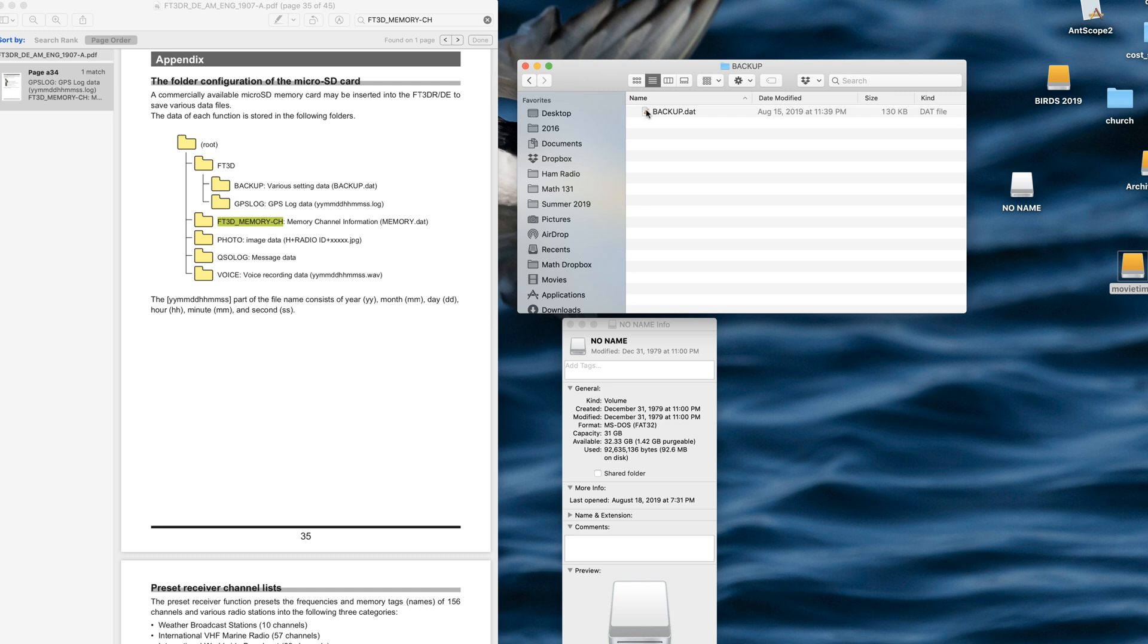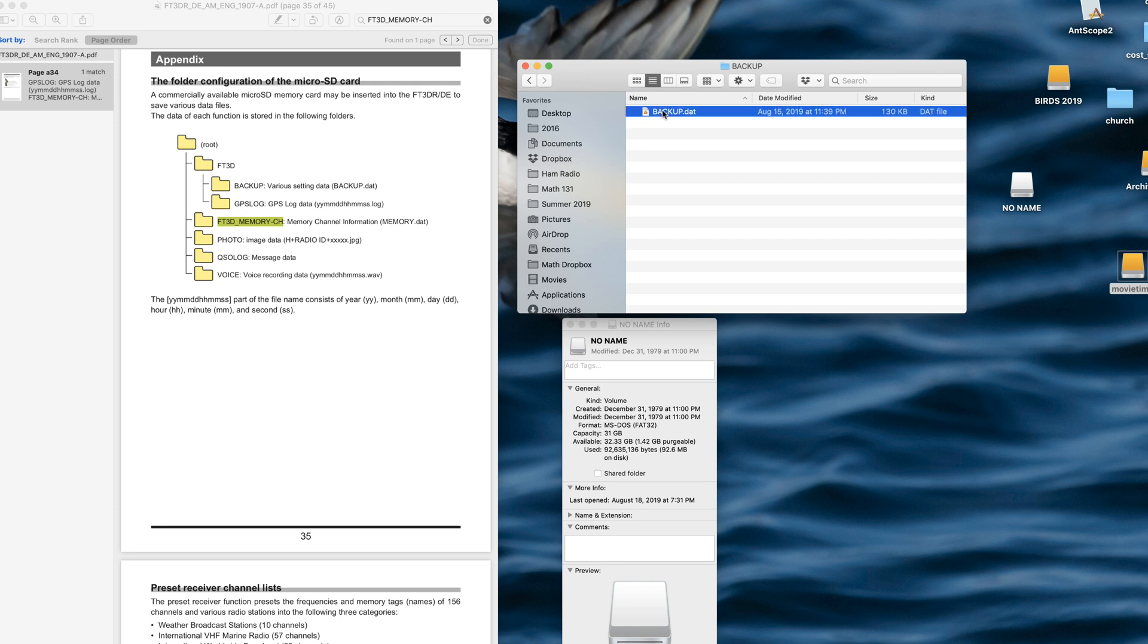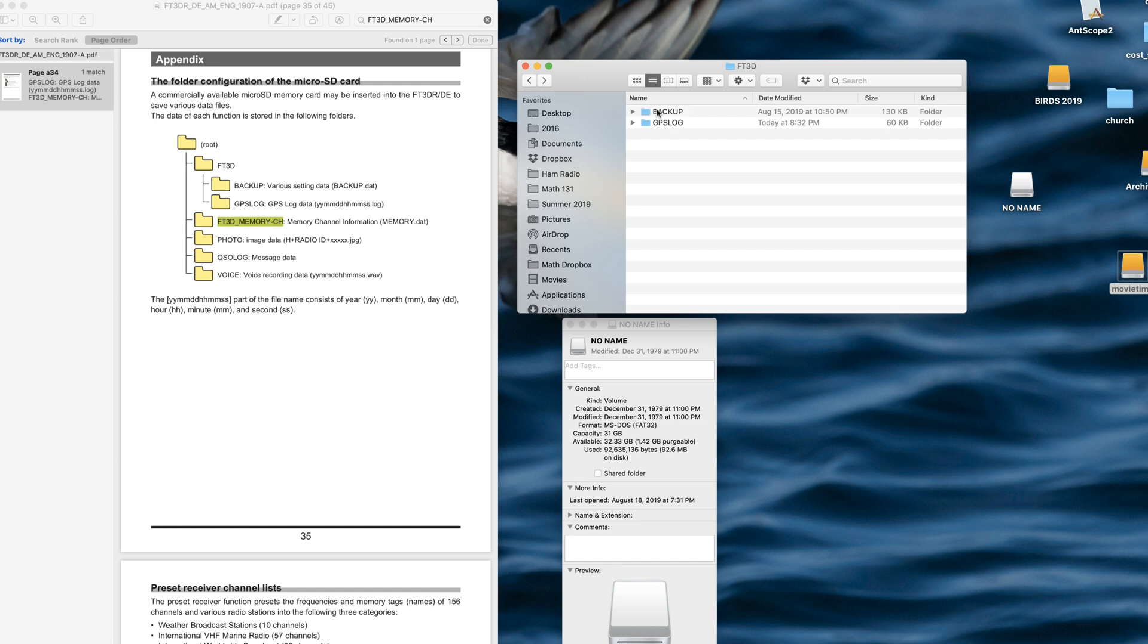Apparently there's a backup. This one is for if you have the RT programmer or the FT3D programmer. This is the file that that program uses. And I guess you can also use this particular backup to backup your radio in terms of settings and so forth.